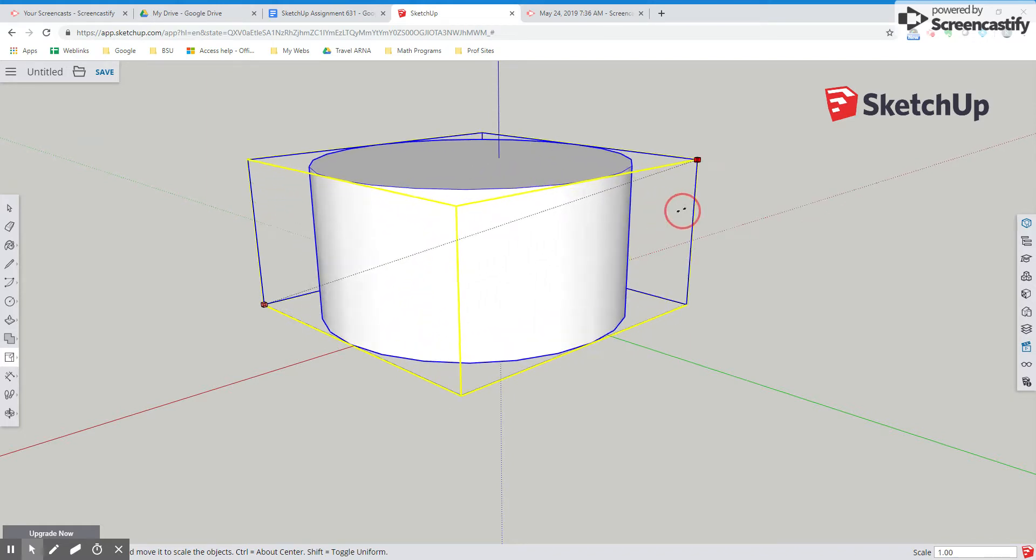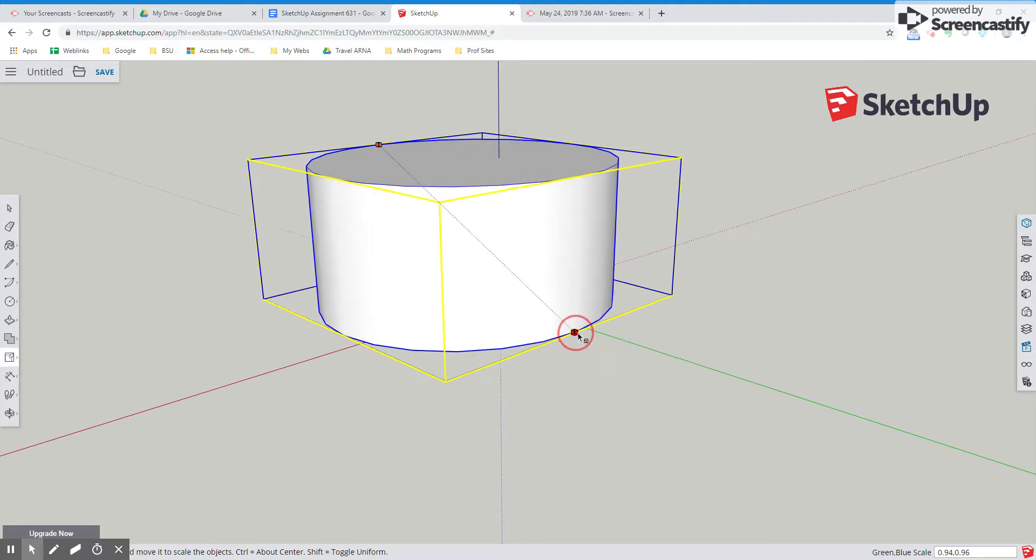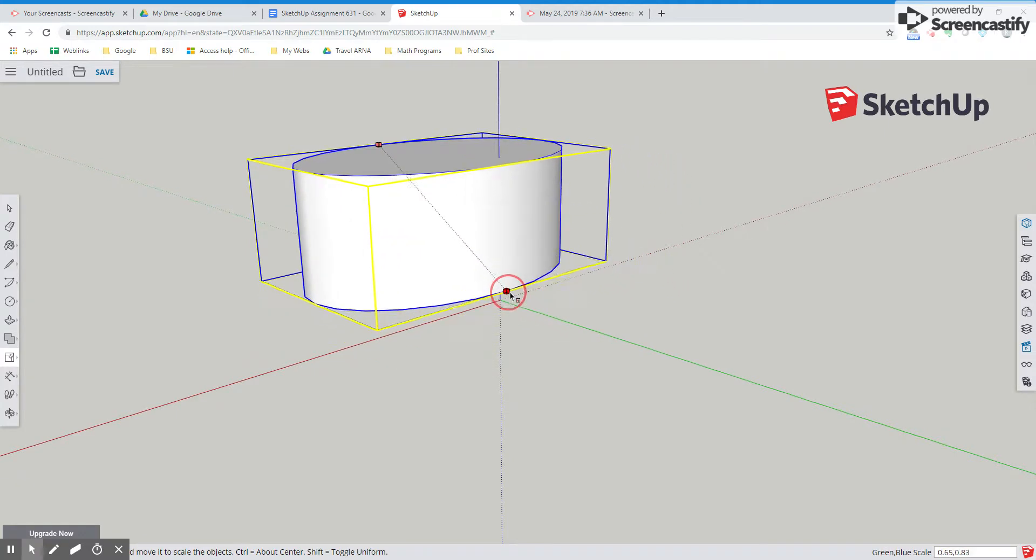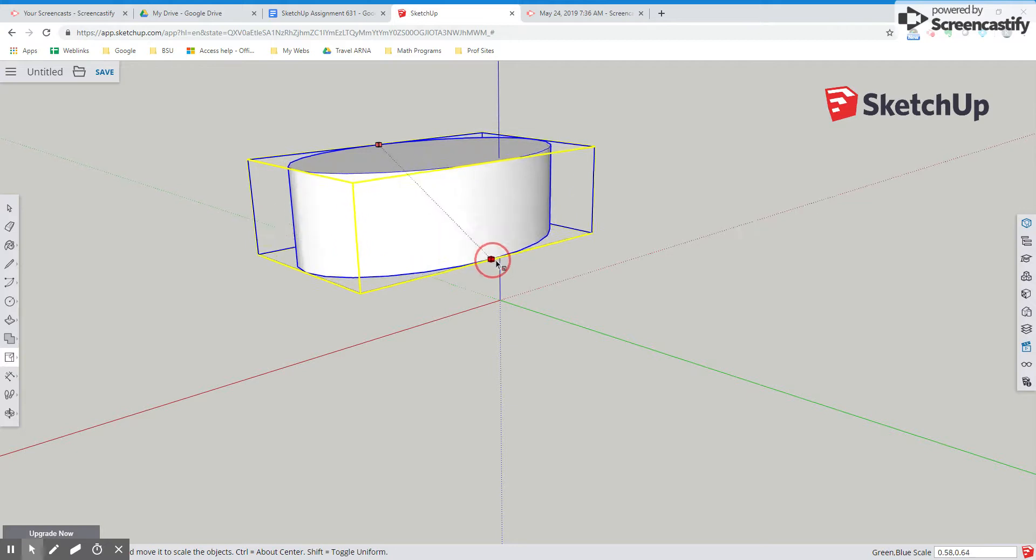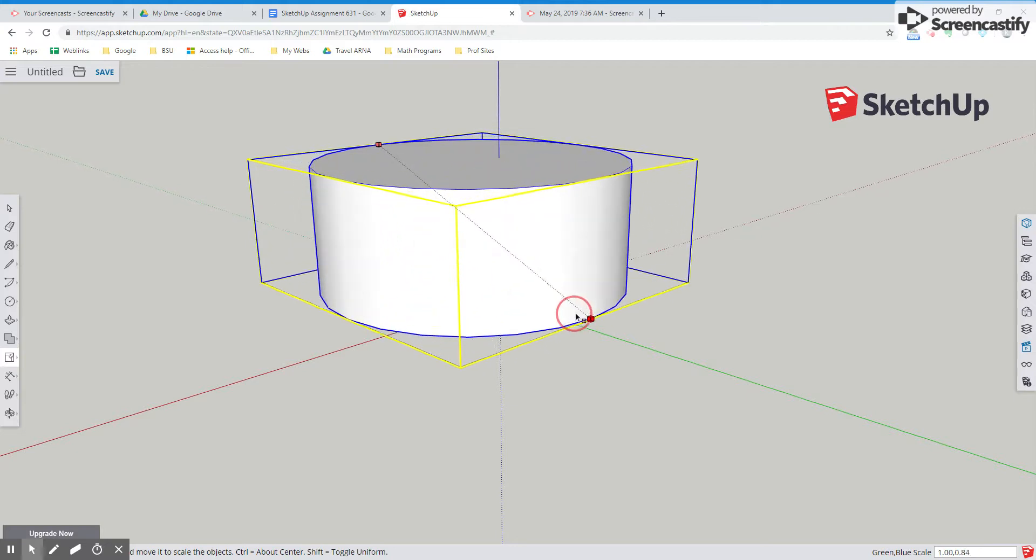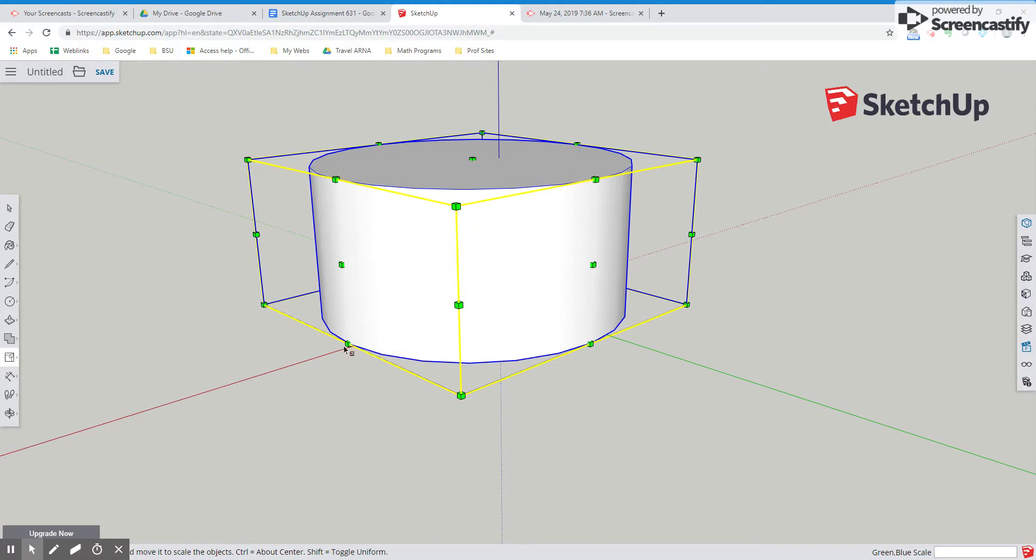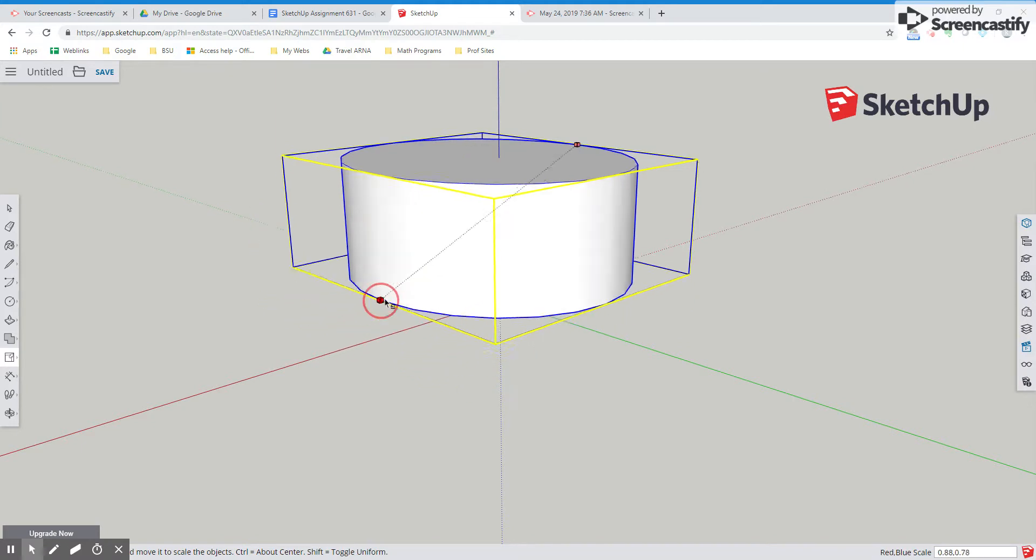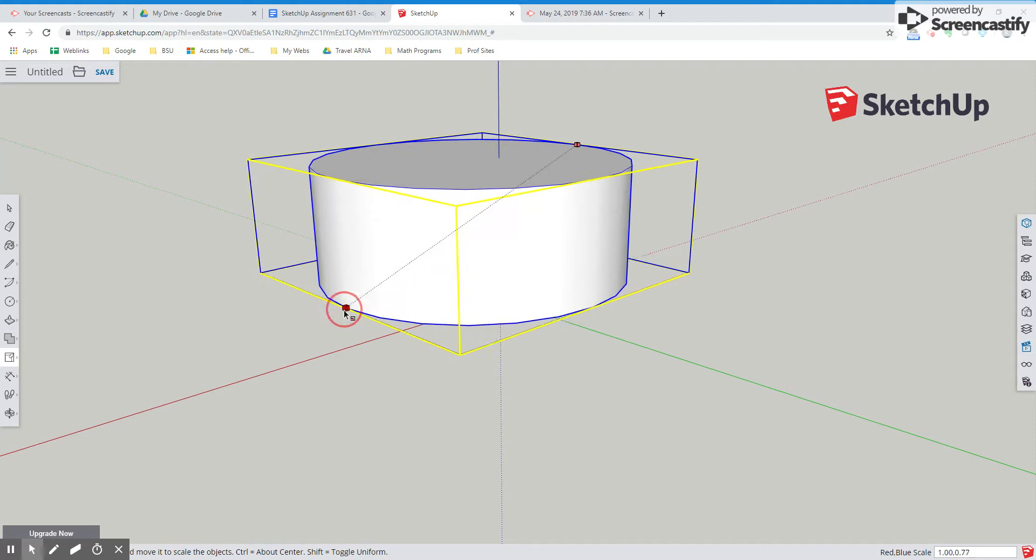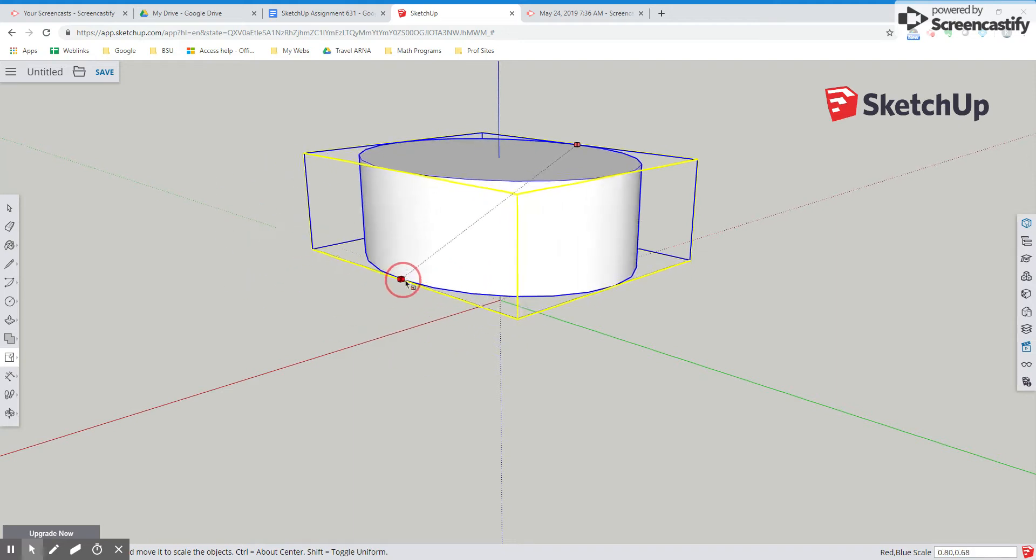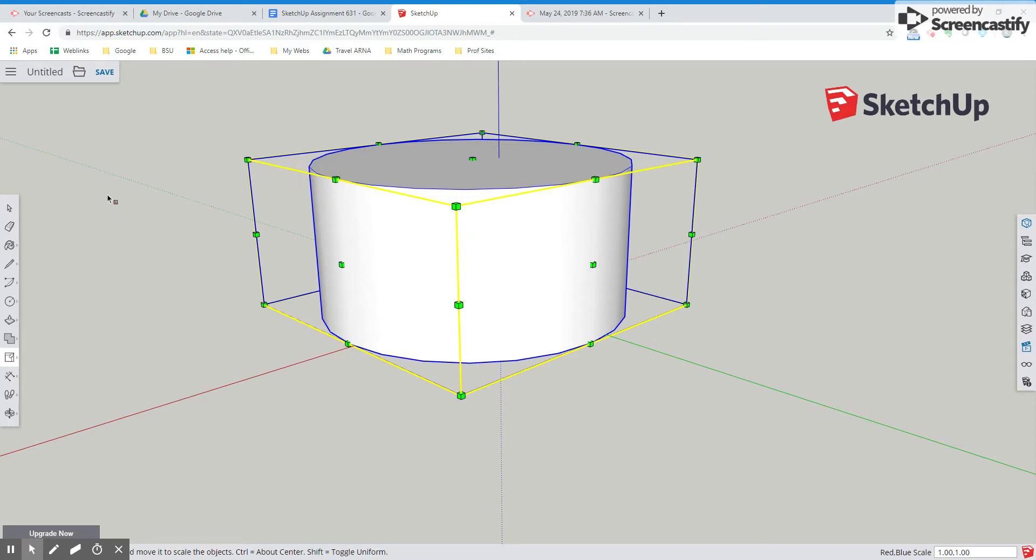If I want to shrink in one dimension, I can make sure I have the right little points here that you want to use to control. Look at that, makes a nice oval. So this is your scale tool. So I think that's pretty cool.